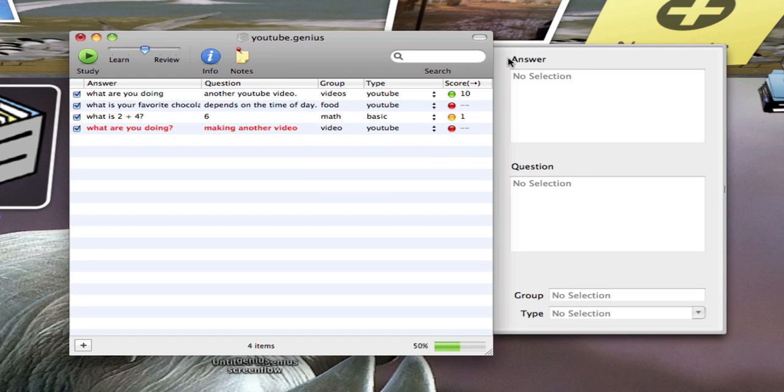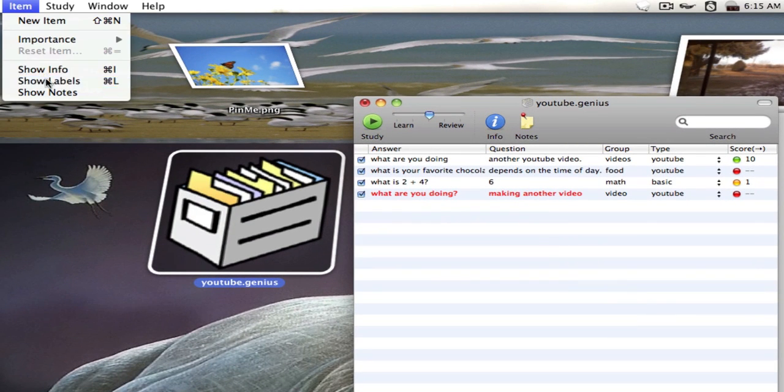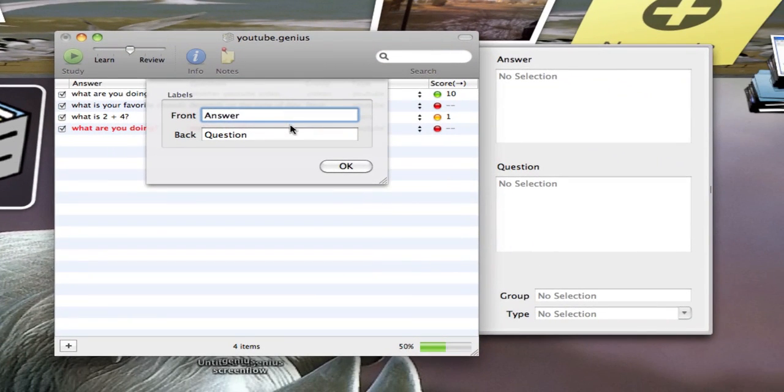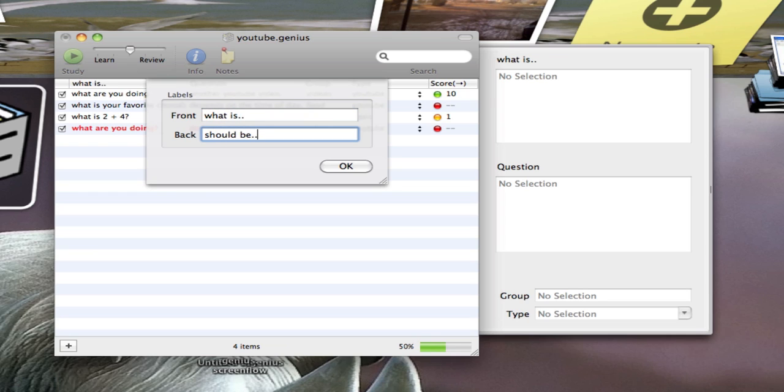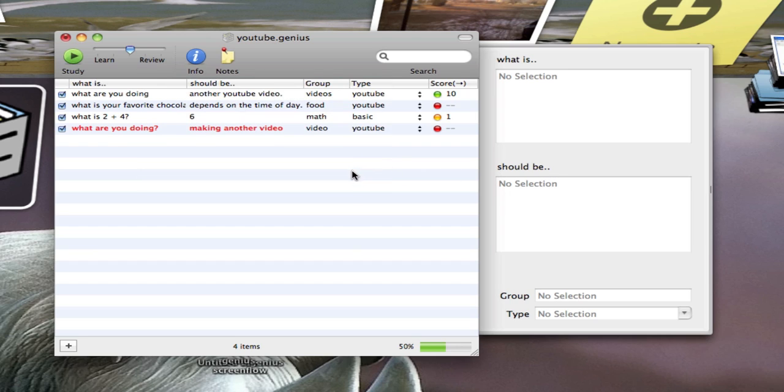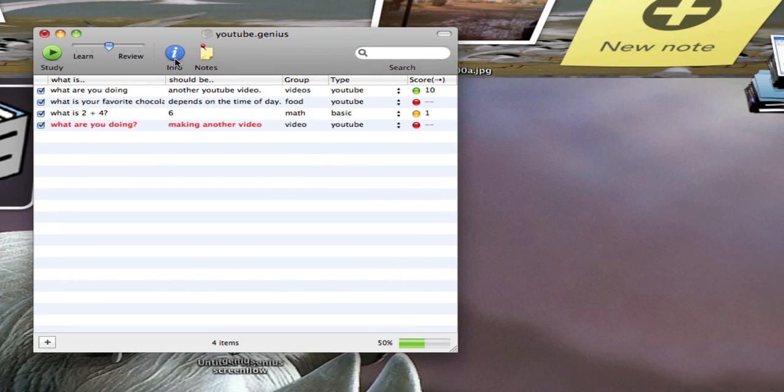If I want to change how it says answer here and question here, I'll simply go up to item. And then I'll go to show labels. And you see I can change it right here. I'm going to say what is, should be. Now when I'm right here, you don't want to hit OK yet. You want to click up here and then click OK. Otherwise, it doesn't change the second one. Just a little bug. When we're done viewing our info box, we'll just press our info button again.